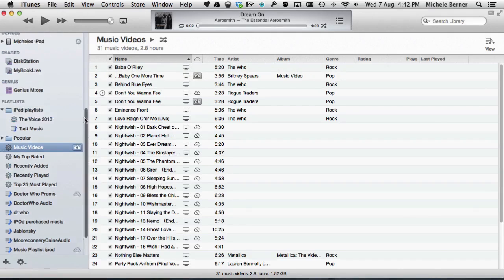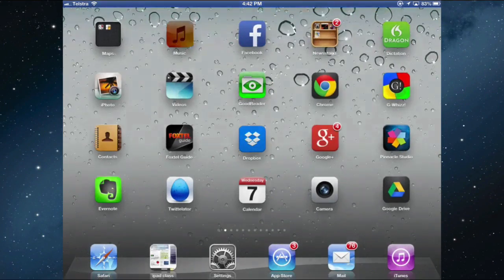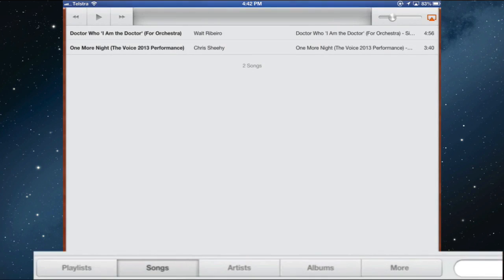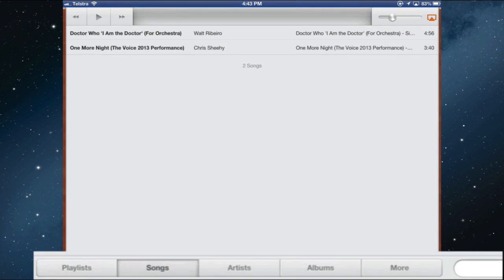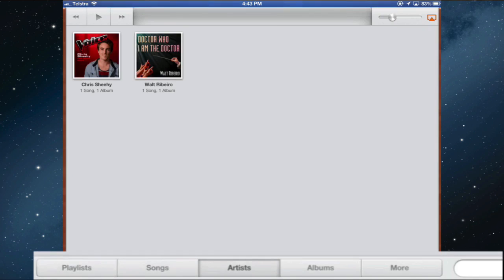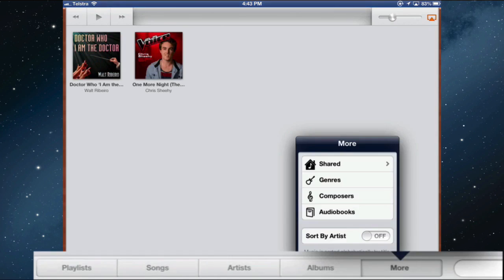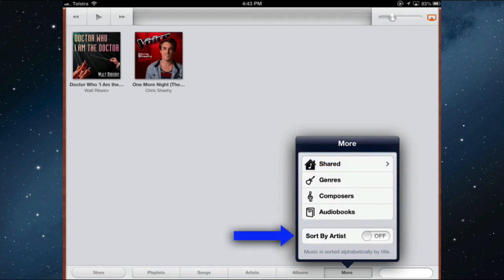Let's copy some music across to the iPad. On my iPad in the Music app, at the moment there are only 2 songs synced. I can look at my music by playlists, by song, by artist, by album, and I can also look at audiobooks and genres of music.